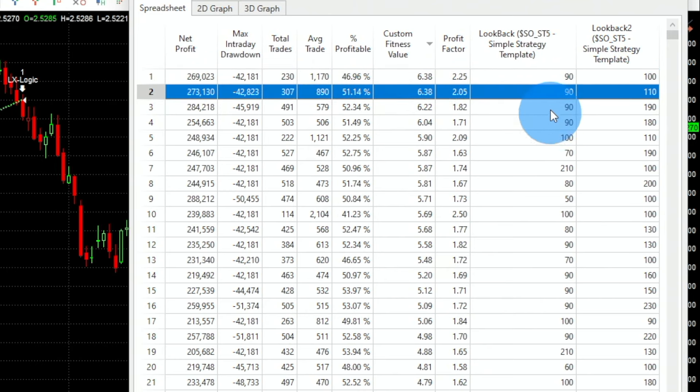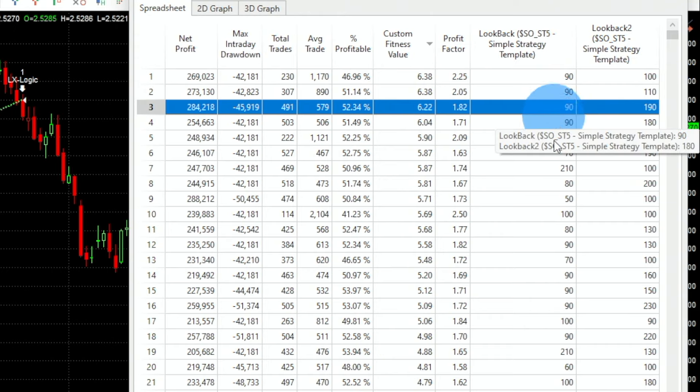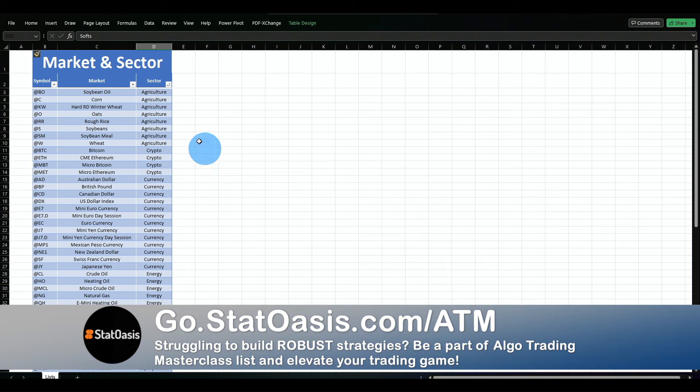Most people will tell you that you need to fix the look-back for all markets in order to make the strategy robust. I don't necessarily agree with that camp, but I will fix the look-back and apply the strategy to multiple markets. Out of 72 markets across eight categories, I picked one market from each category.